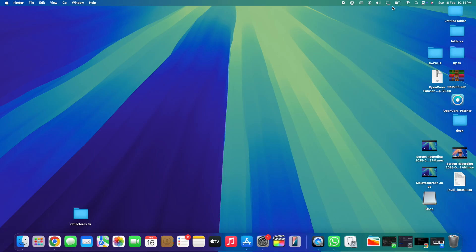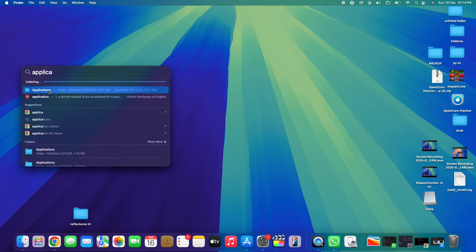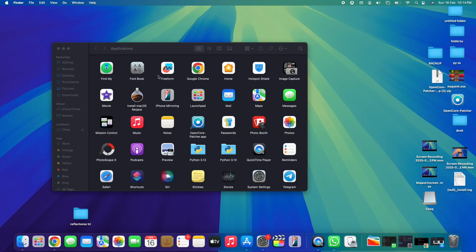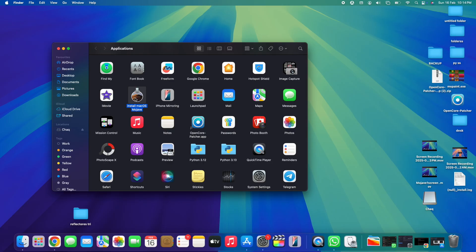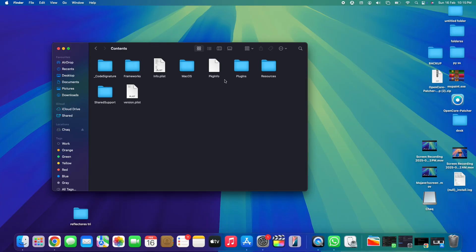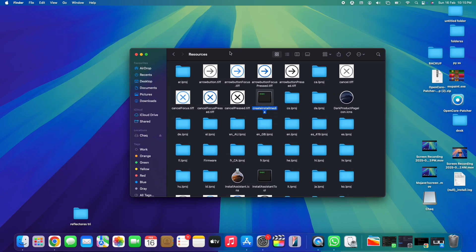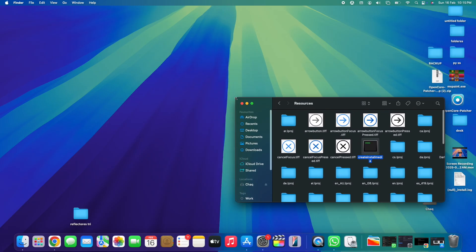Next, use Spotlight to open the Applications folder. Double-click on it and you'll see all apps installed on your MacBook. Search for 'Install macOS Mojave,' which is the software we just downloaded. Right-click on it, select 'Show Package Contents,' open the 'Contents' folder, then open the 'Resources' folder. Inside there you'll find a file called 'createinstallmedia' — this is the file you need to locate. Keep this folder open and resize it to the side.